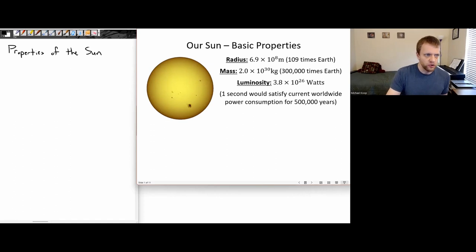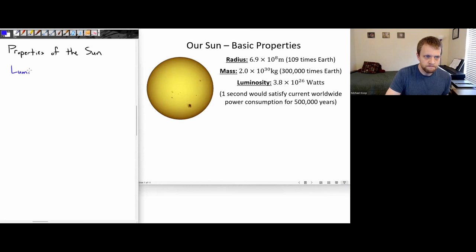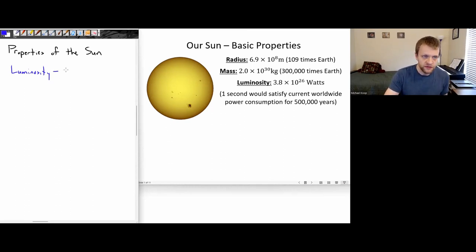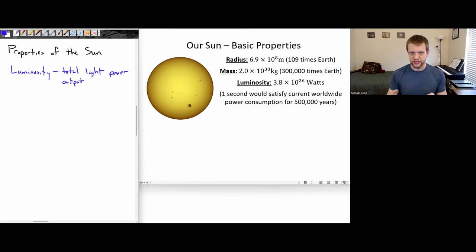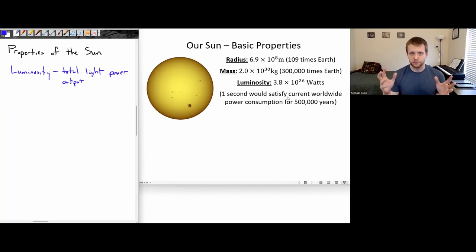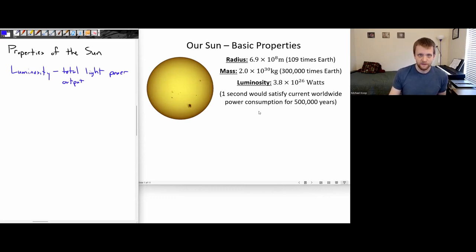The luminosity — let's talk about luminosity for just a second. Luminosity is basically the total light power output of a star. Our sun has a luminosity of 3.8 times 10 to the 26 watts. Compare this with a 100-watt light bulb — this is so much more power output. In fact, one second of the sun's full power output would satisfy current worldwide energy needs for about the next 500,000 years. So the sun outputs a huge amount of energy.